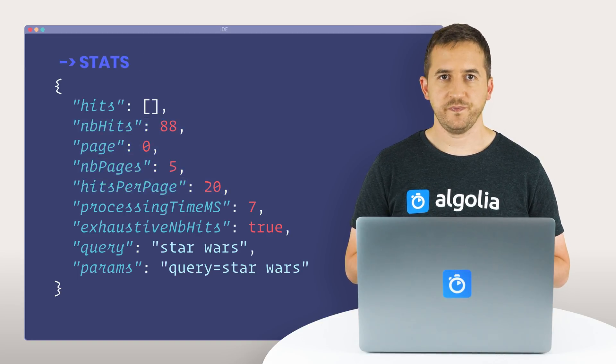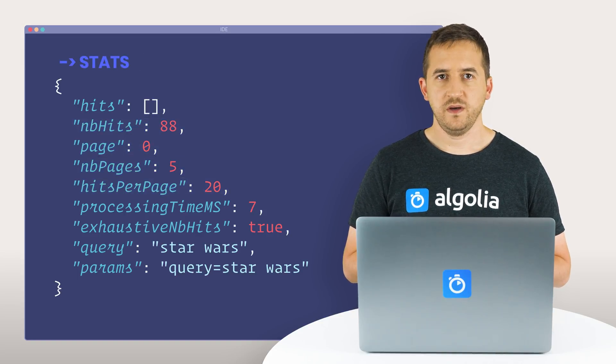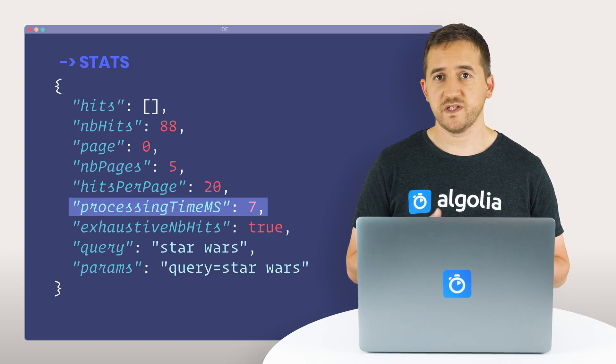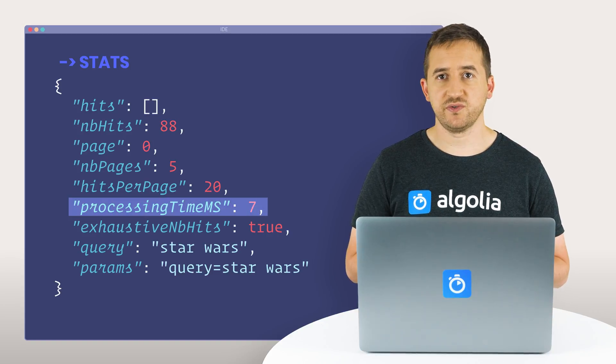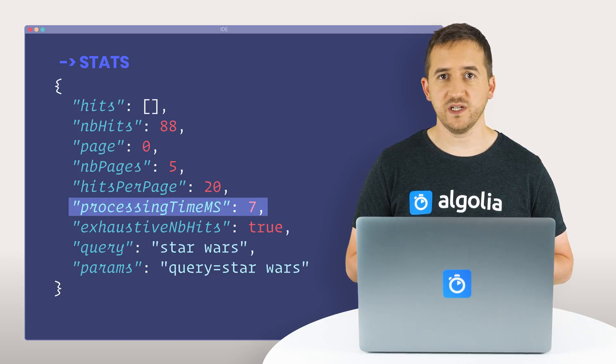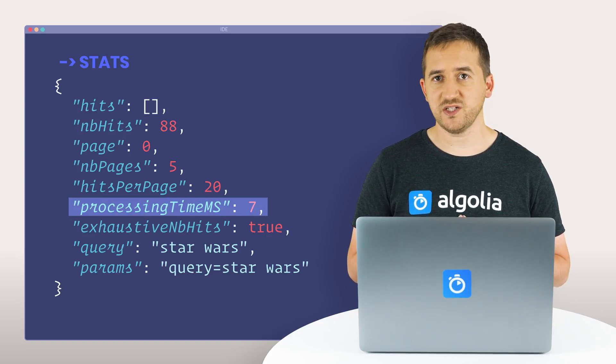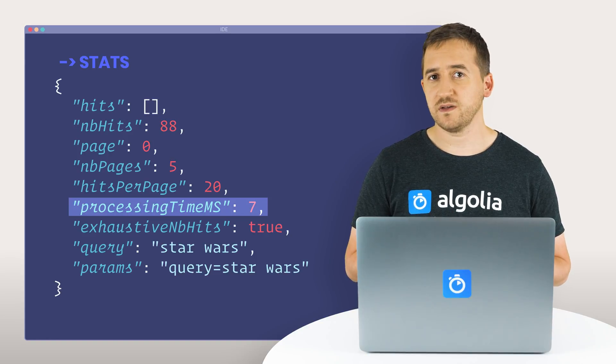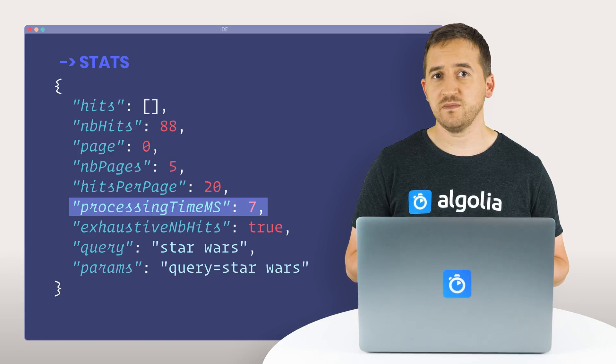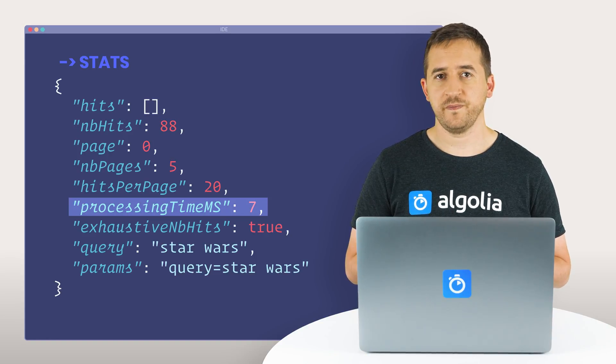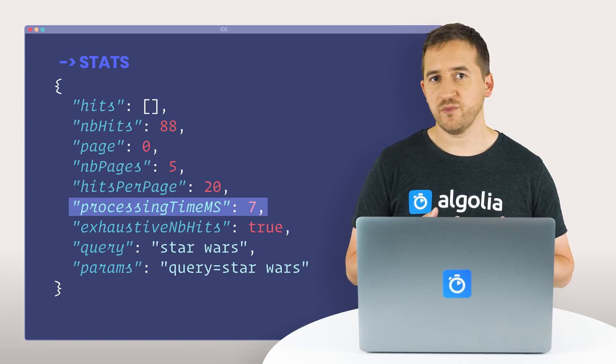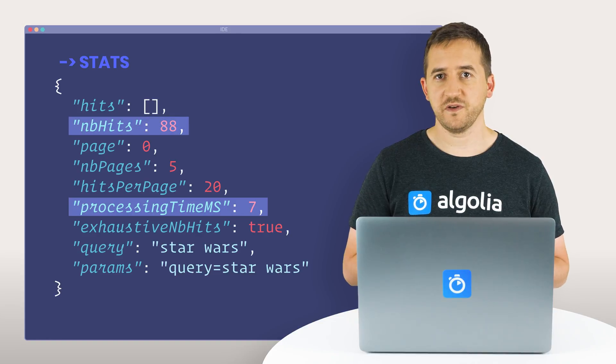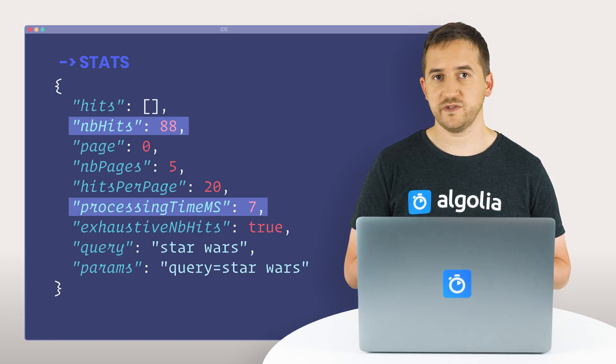Stats information: the processing time, this is the time the engine took to process the query and retrieve the matching result set. This is expressed in milliseconds. And the number of hits, this is the total number of hits matching the search state.